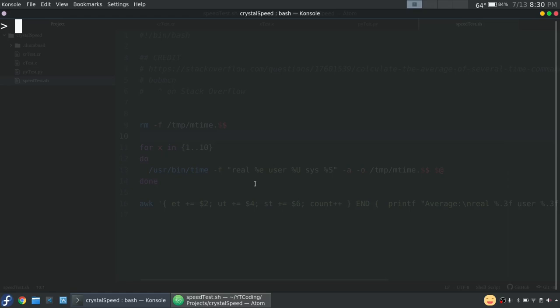First, I'm going to give my predictions. I think C will be first, Crystal will be second, Ruby will be third, and Python will be fourth. I'm actually not so sure about Ruby and Python. I think they'll be pretty close, but we'll see.